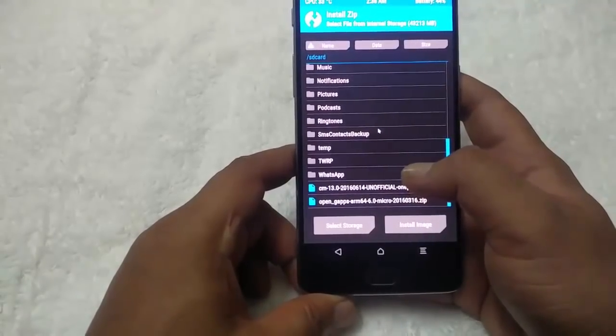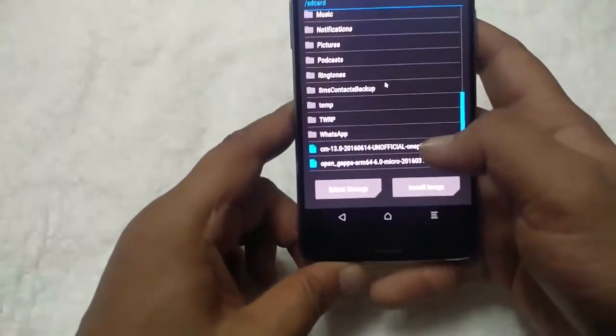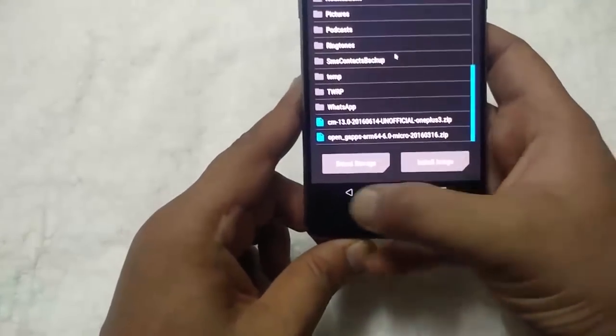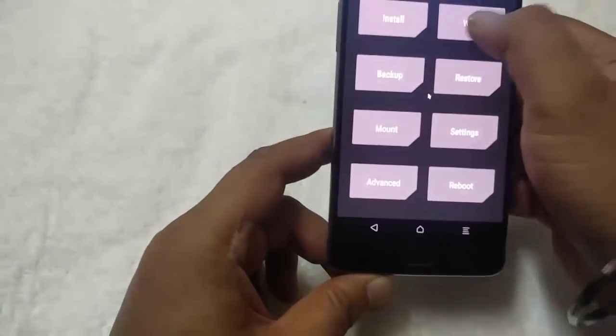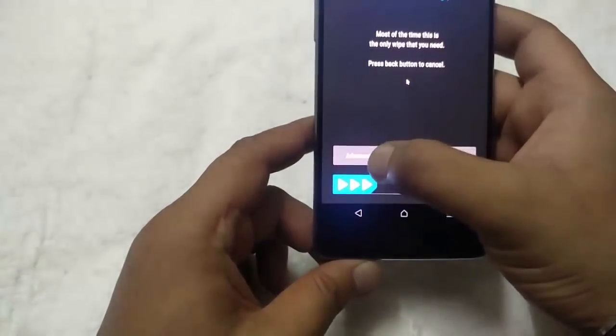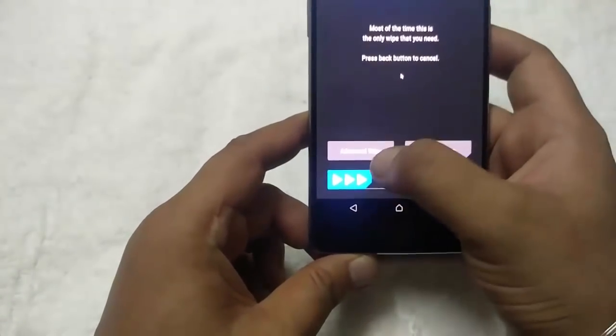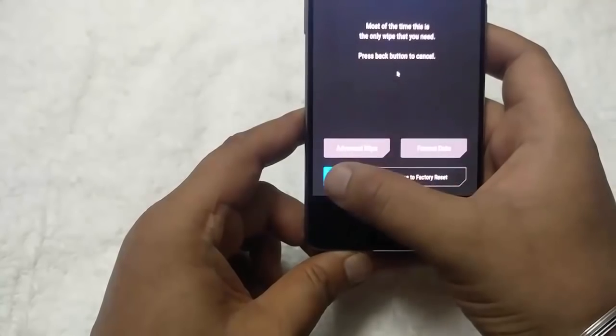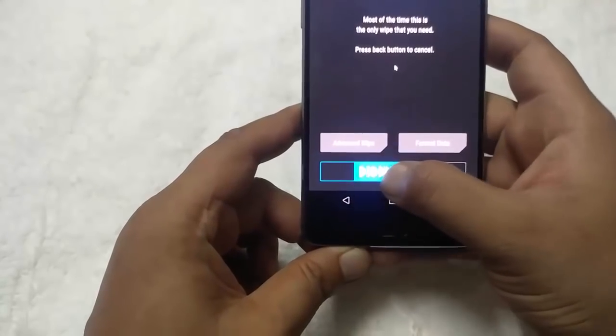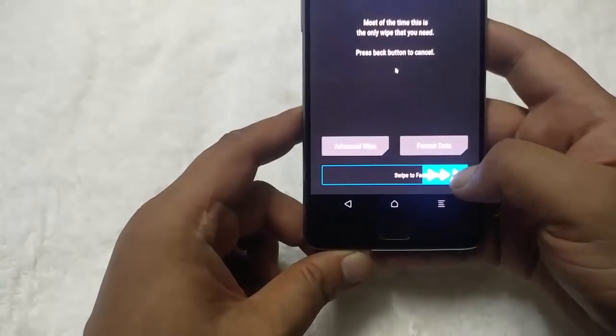You can download the files from there. So first go to wipe and select factory reset.